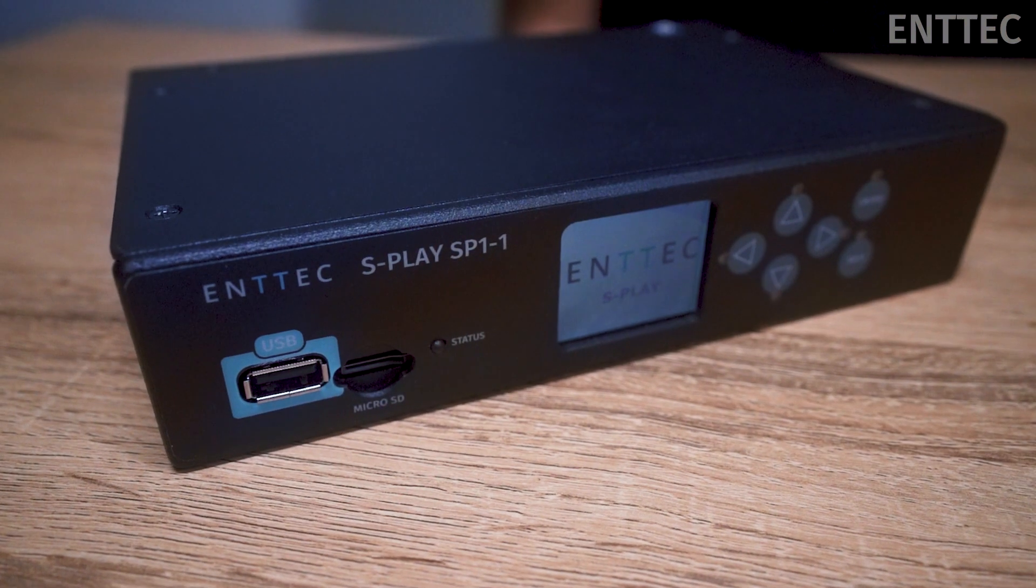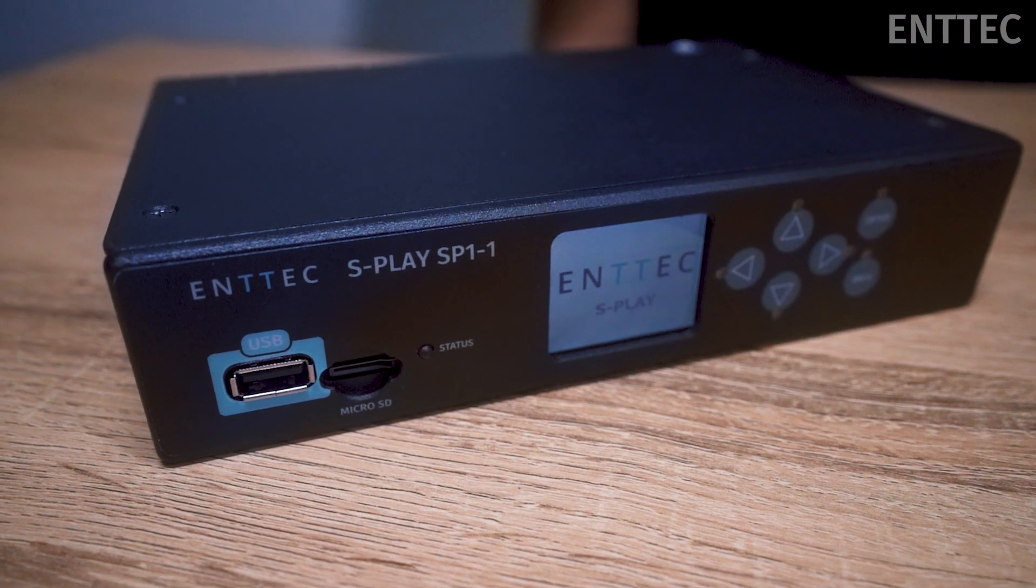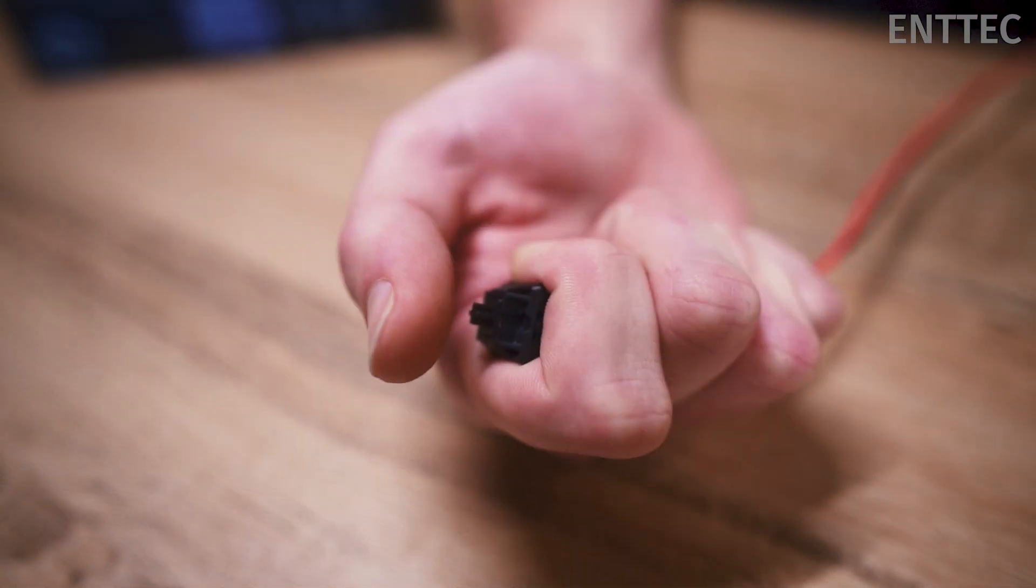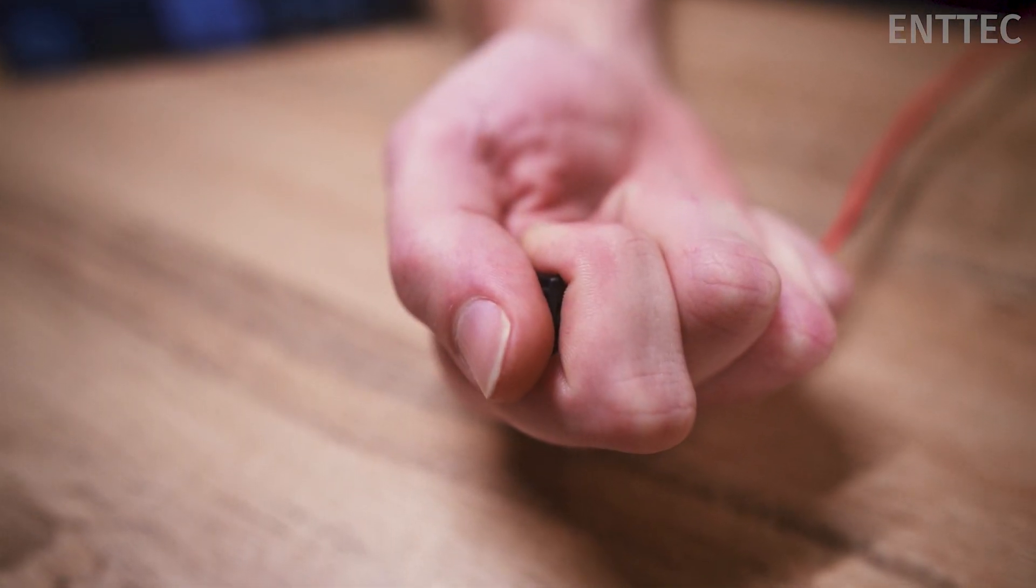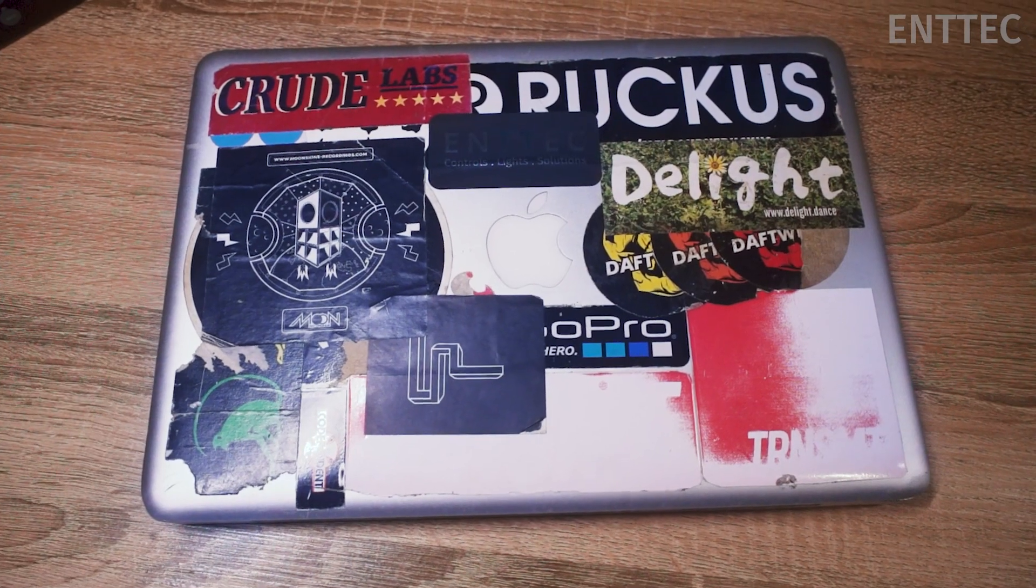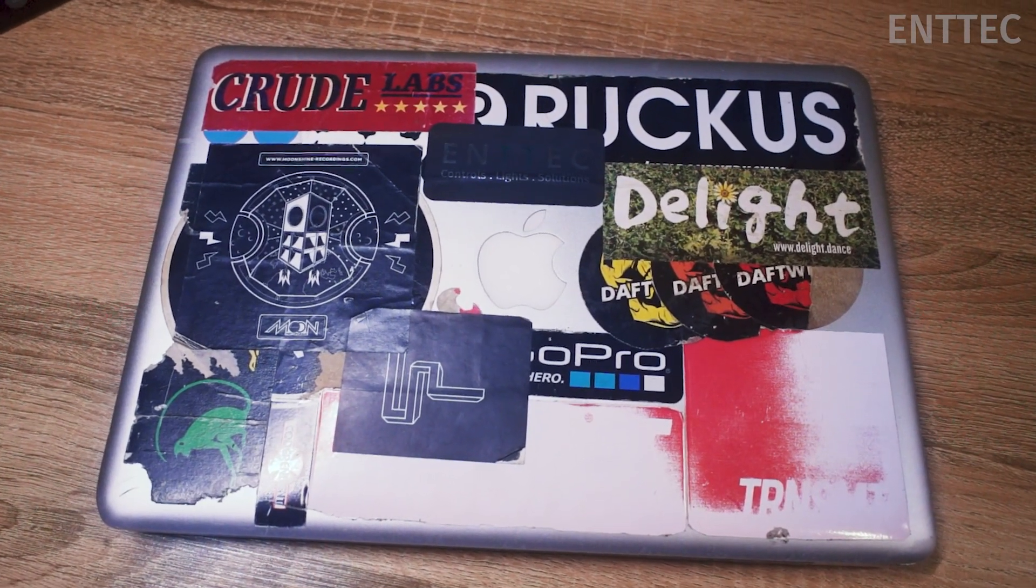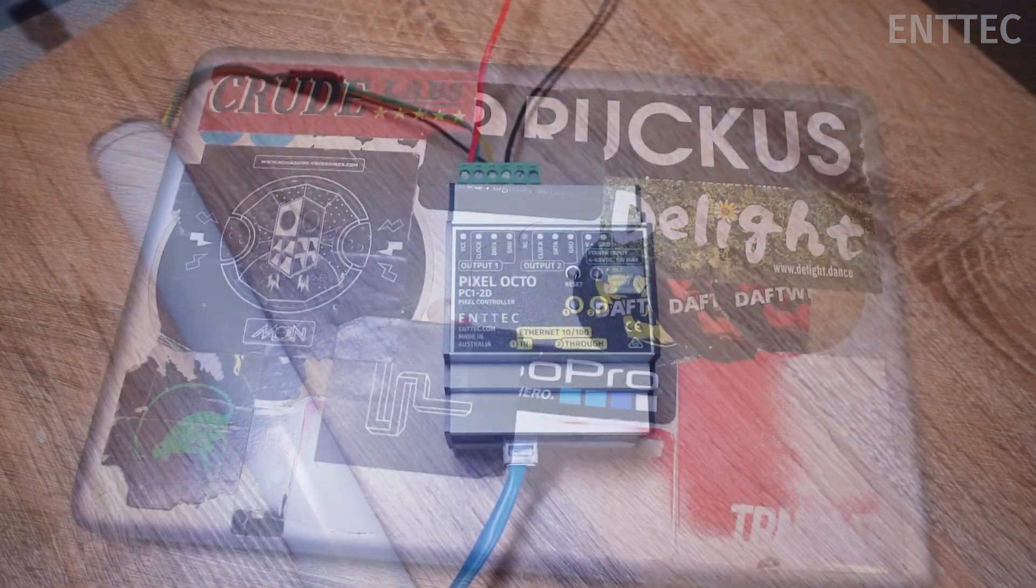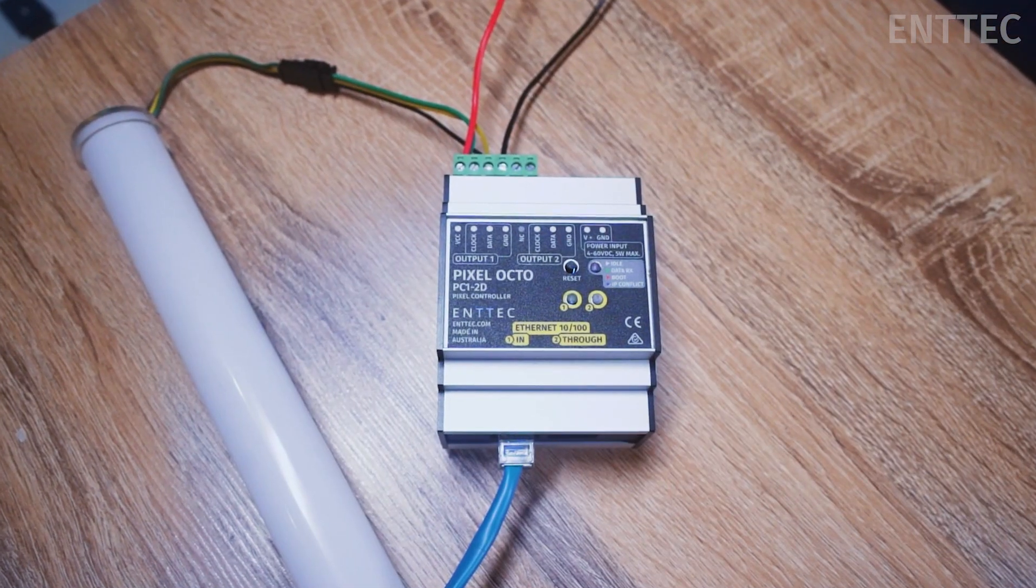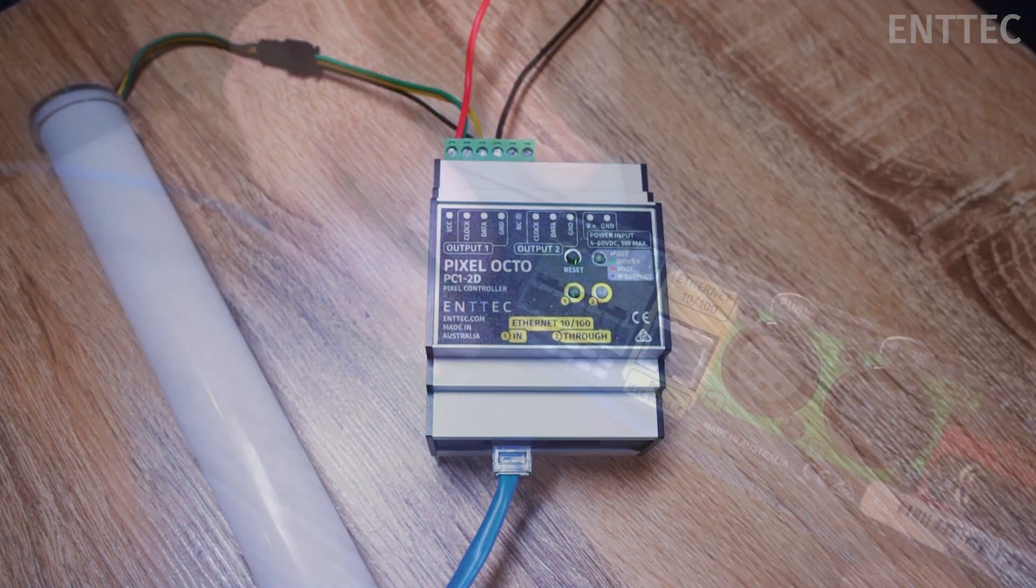What we'll need for today is our S-Play, a momentary push button, a laptop or desktop running our Elm software, and a pixel lighting rig. We're using our Octo and some 12V tape.